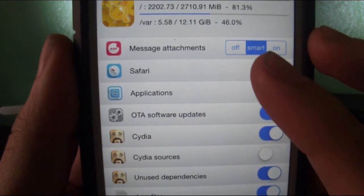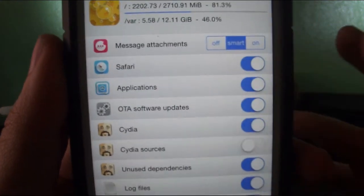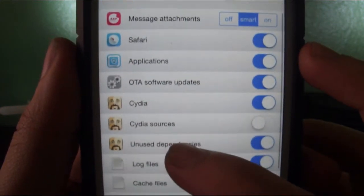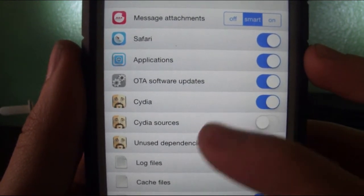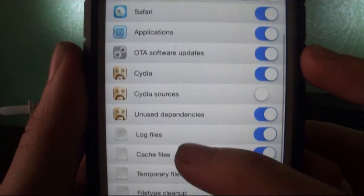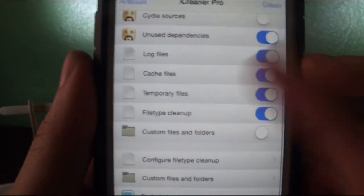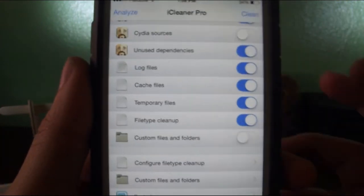I have Safari, my message attachments like pictures and anything that's taking up memory, applications, OTA software updates, Cydia, unused dependencies, and everything else I leave ticked.